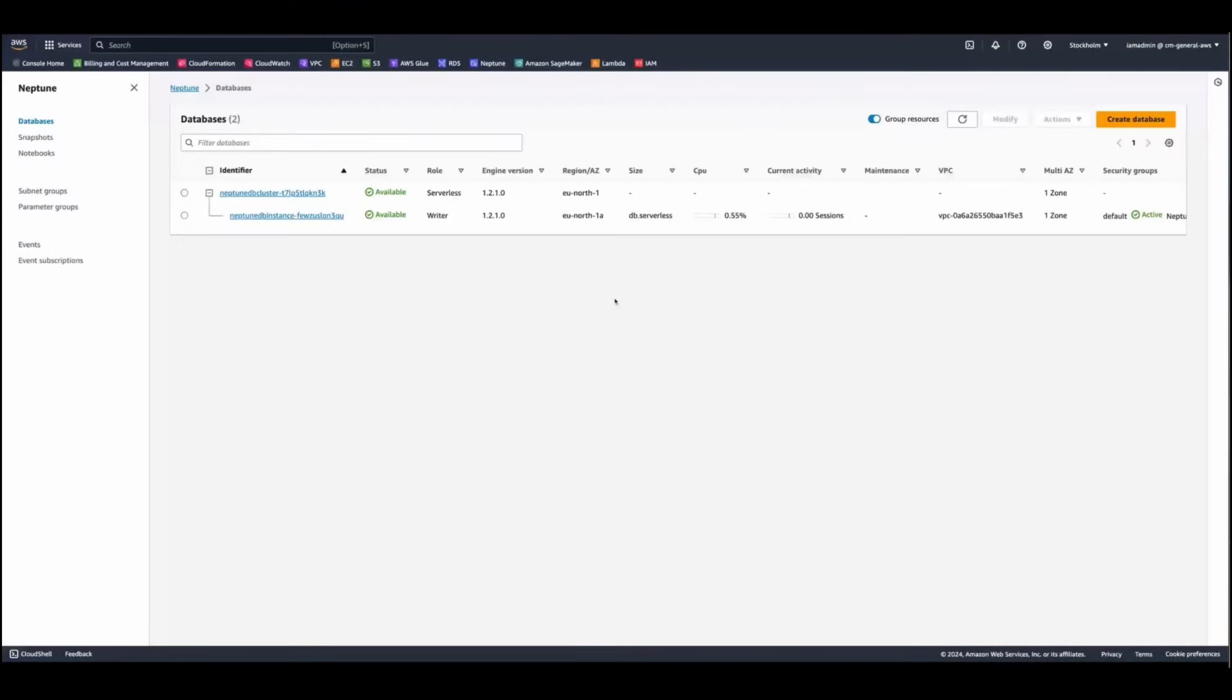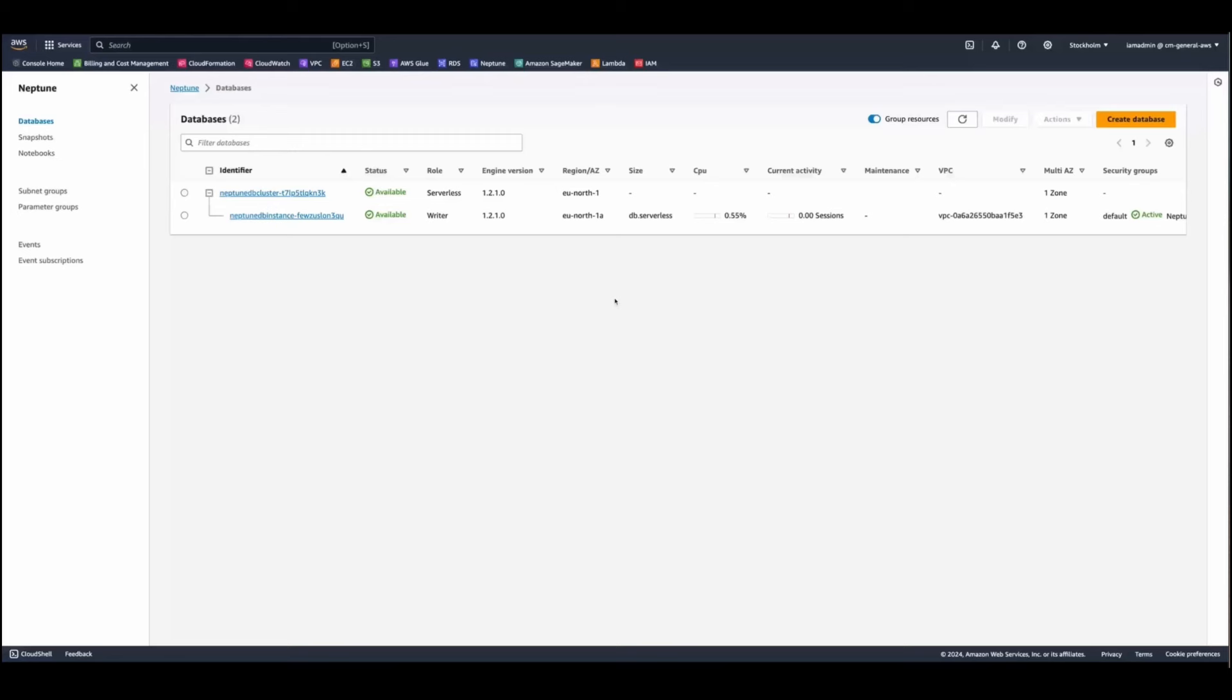Whether you are new to graphs and want to learn and experiment or you are experienced and you want to refine your queries, the Neptune Workbench offers an interactive development environment that can boost your productivity when you are building graph applications.